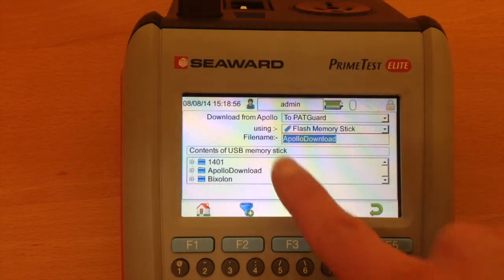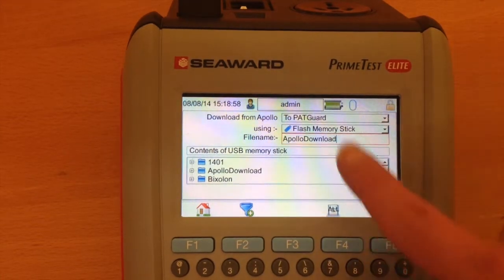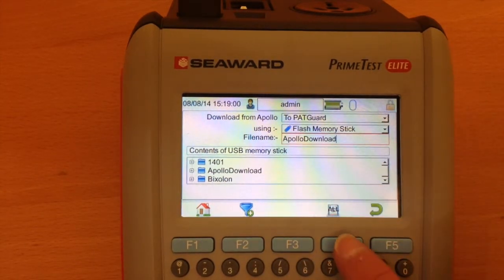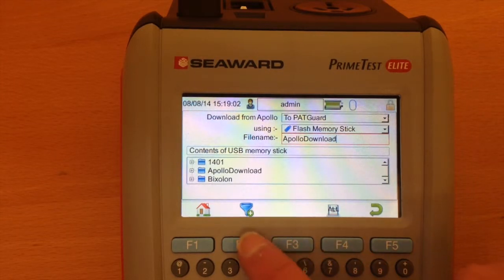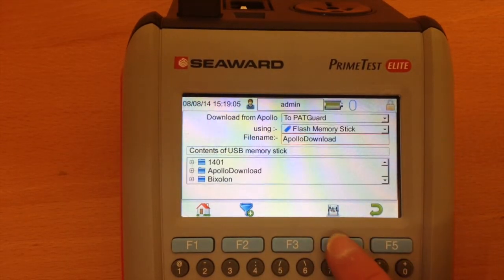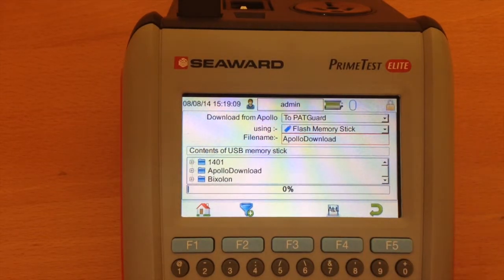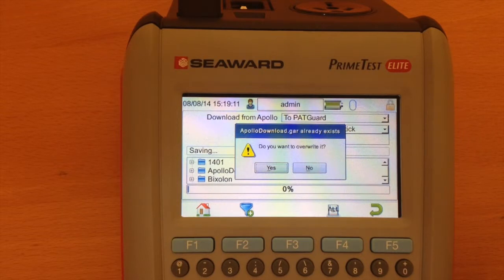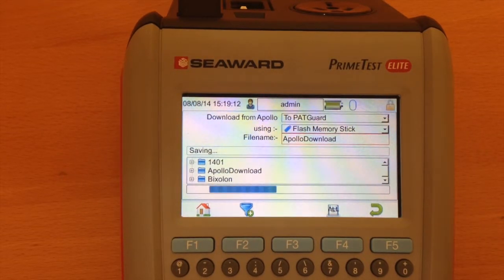There's also an option to filter just like before, but in this case we're going to just save all the results. I'm going to just say Yes, overwrite the existing result.